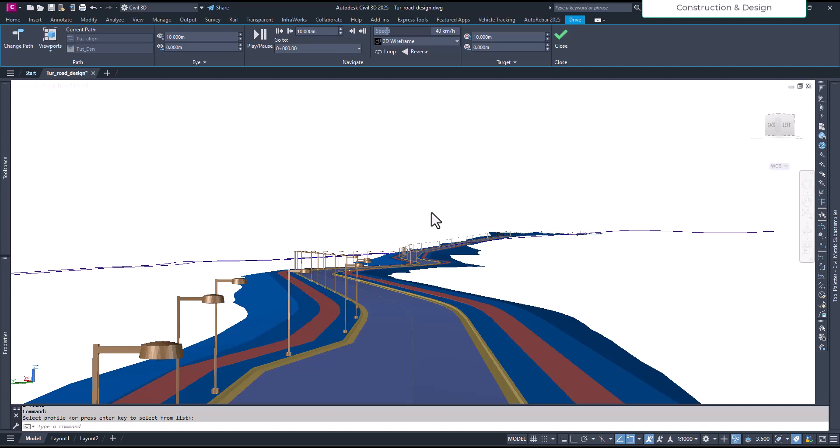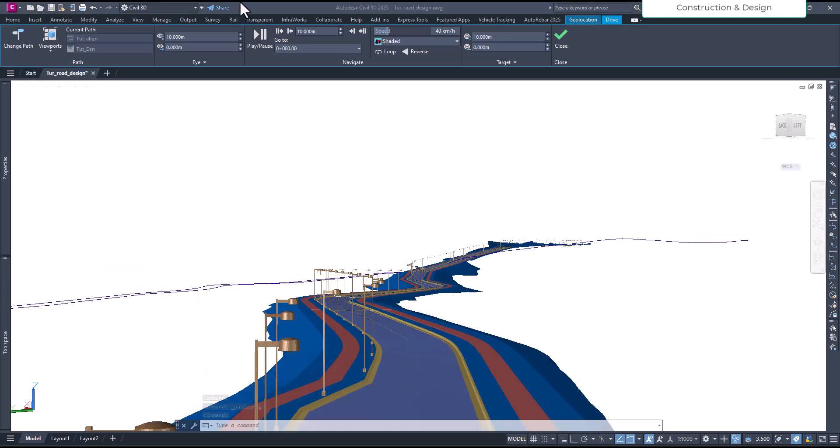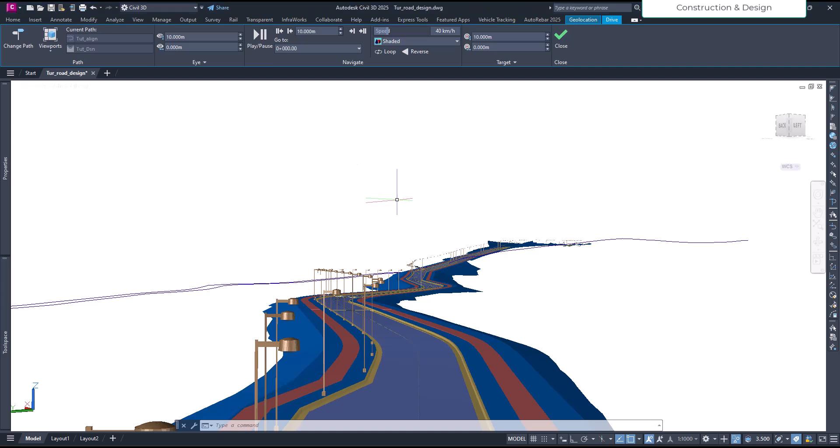Okay, you see it's pretty cool visualization already without any other changes. It's already very good. Now we can actually, before driving too, we can actually change the colors also. Okay, for this, this is an embankment maybe.